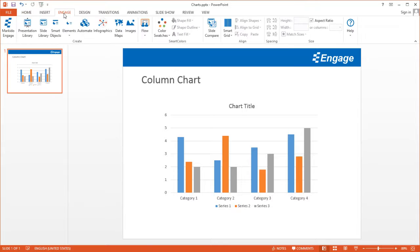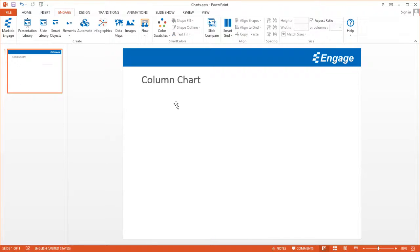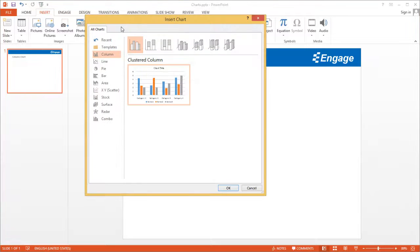First you want to make sure that you have the Engage add-in installed. I'm going to do this from scratch, so I'm going to go ahead and remove this column chart. I'm going to click on the Insert tab, click on Chart, and we'll start with the column chart.